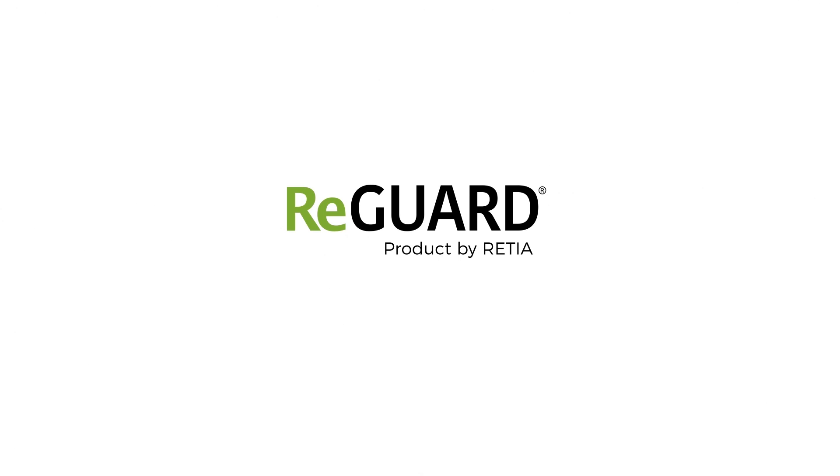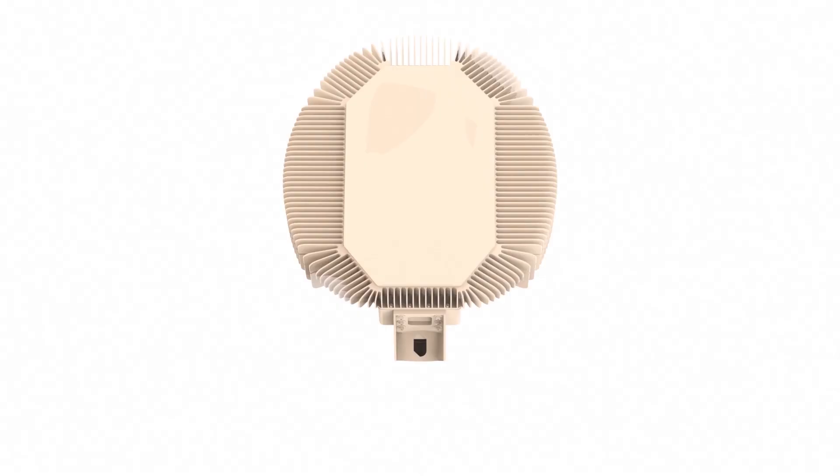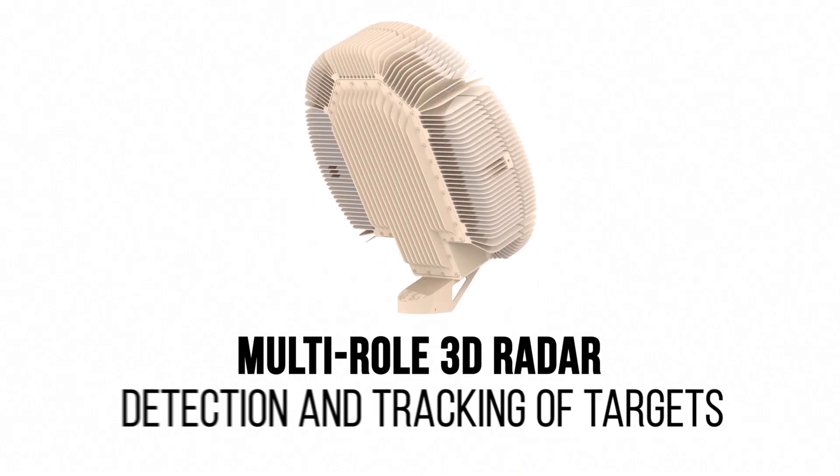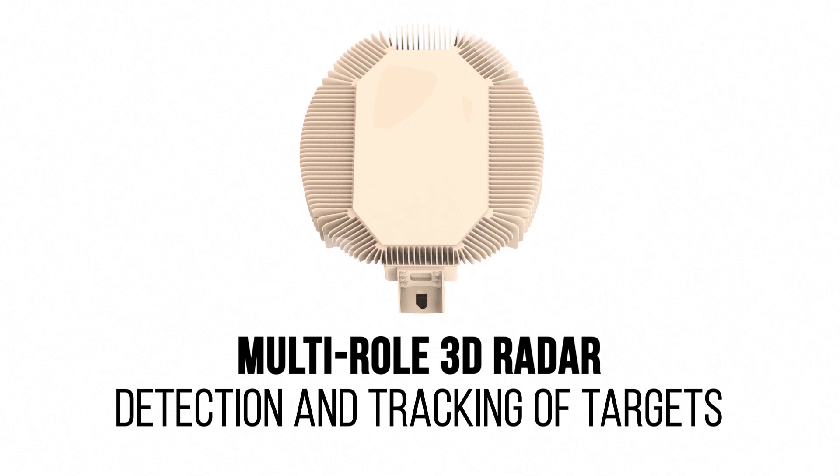Re-Guard Multi-Role 3D Radar for the detection and tracking of ground and low-flying targets.